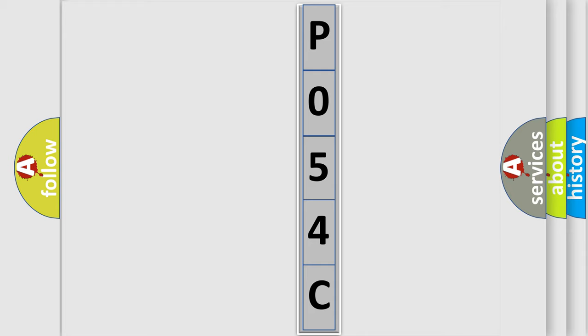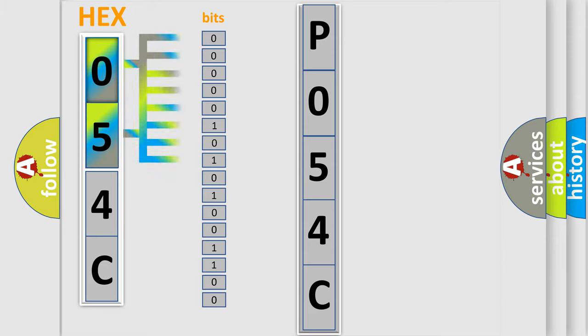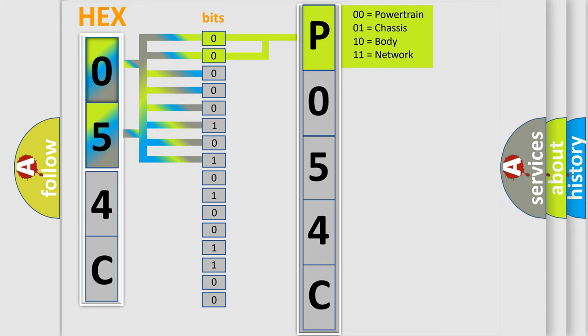The error code is split into two bytes consisting of 16 bits. One bit is the basic unit that each computer works with. The bit has two logical states: zero, which is a low level, and one, which is a high level. By combining the first two bits, the basic character of the error code is expressed.